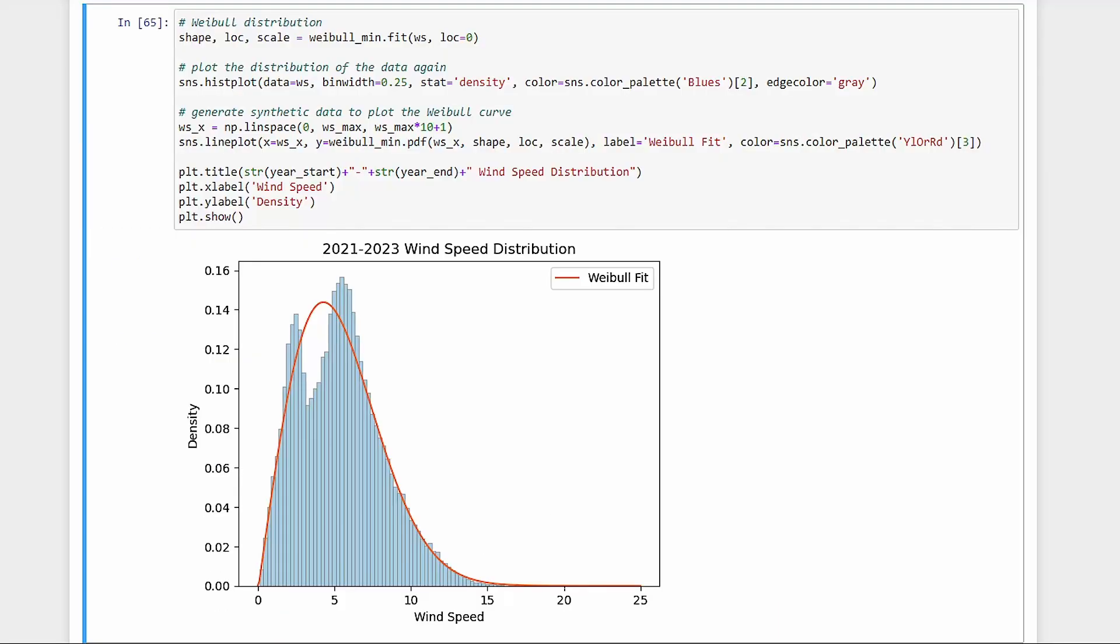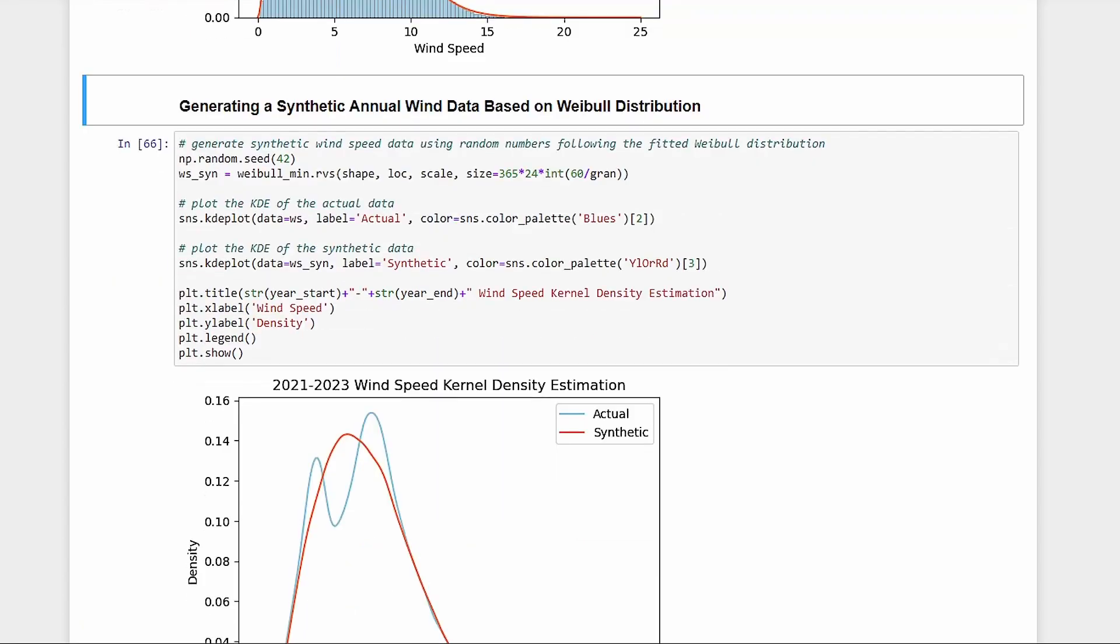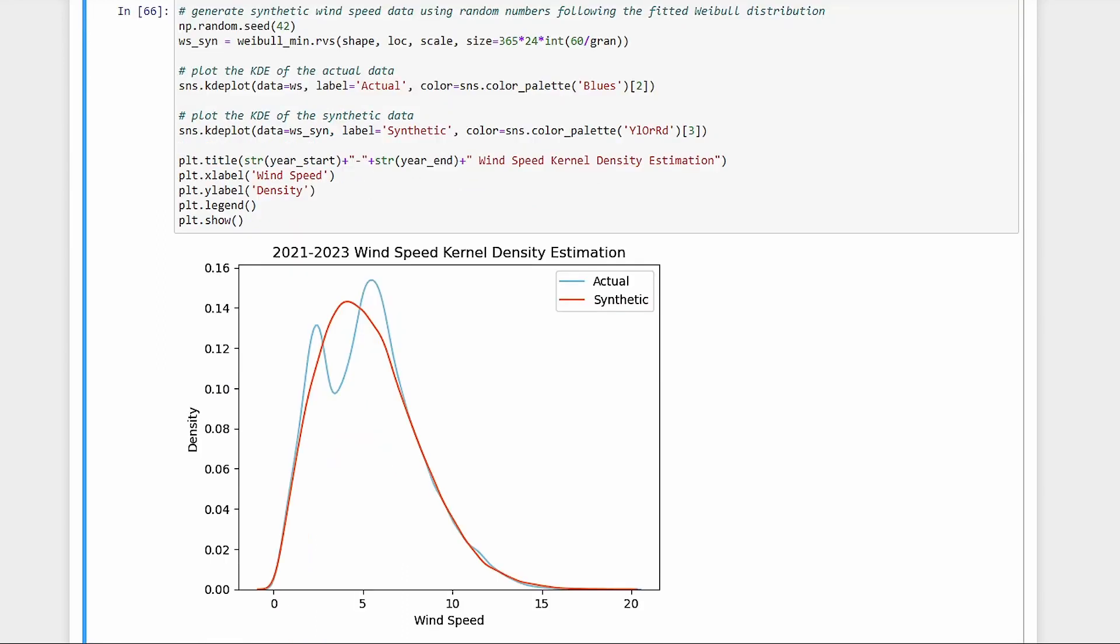We'll use SciPy to fit a Weibull curve to the actual wind distribution. Then, based on the fitted Weibull distribution, we generate random numbers for a year's worth of data points. This synthetic data will now be our representative one-year wind profile. Plotting the distribution of our synthetic data, we get this curve. It's not a perfect match to our actual distribution, but it generally captures it, and the resulting average wind speeds are pretty close.